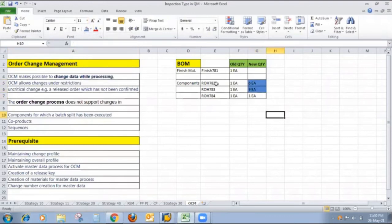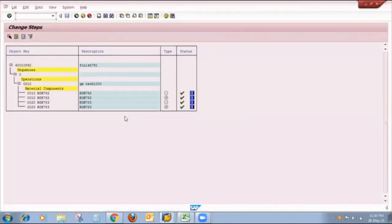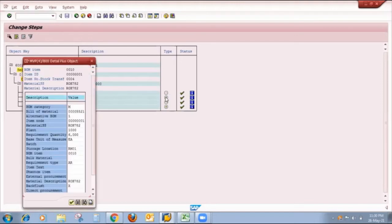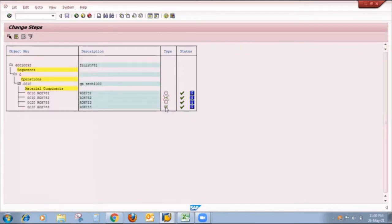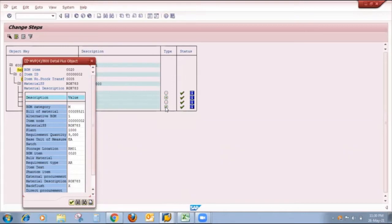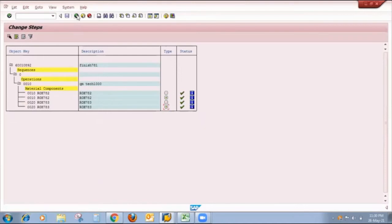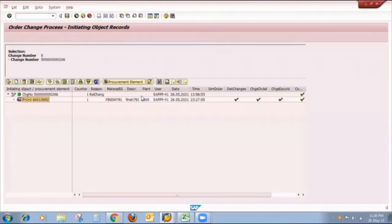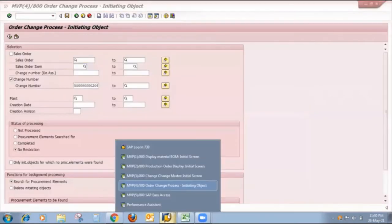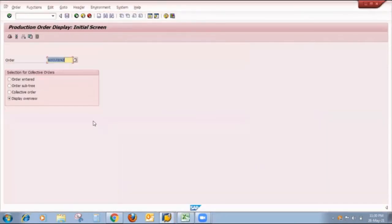The screen shows that in our bill of material we maintained only two component changes. The changes are for ROH782 — old quantity and new quantity — and for ROH783, while the last material was not changed. The negative indicator means deleted and positive means added/changed. I click the positive button for ROH782 so the proper new value appears, and same for ROH783 — clicking the positive type button so the proper requirement quantity of 9 appears.